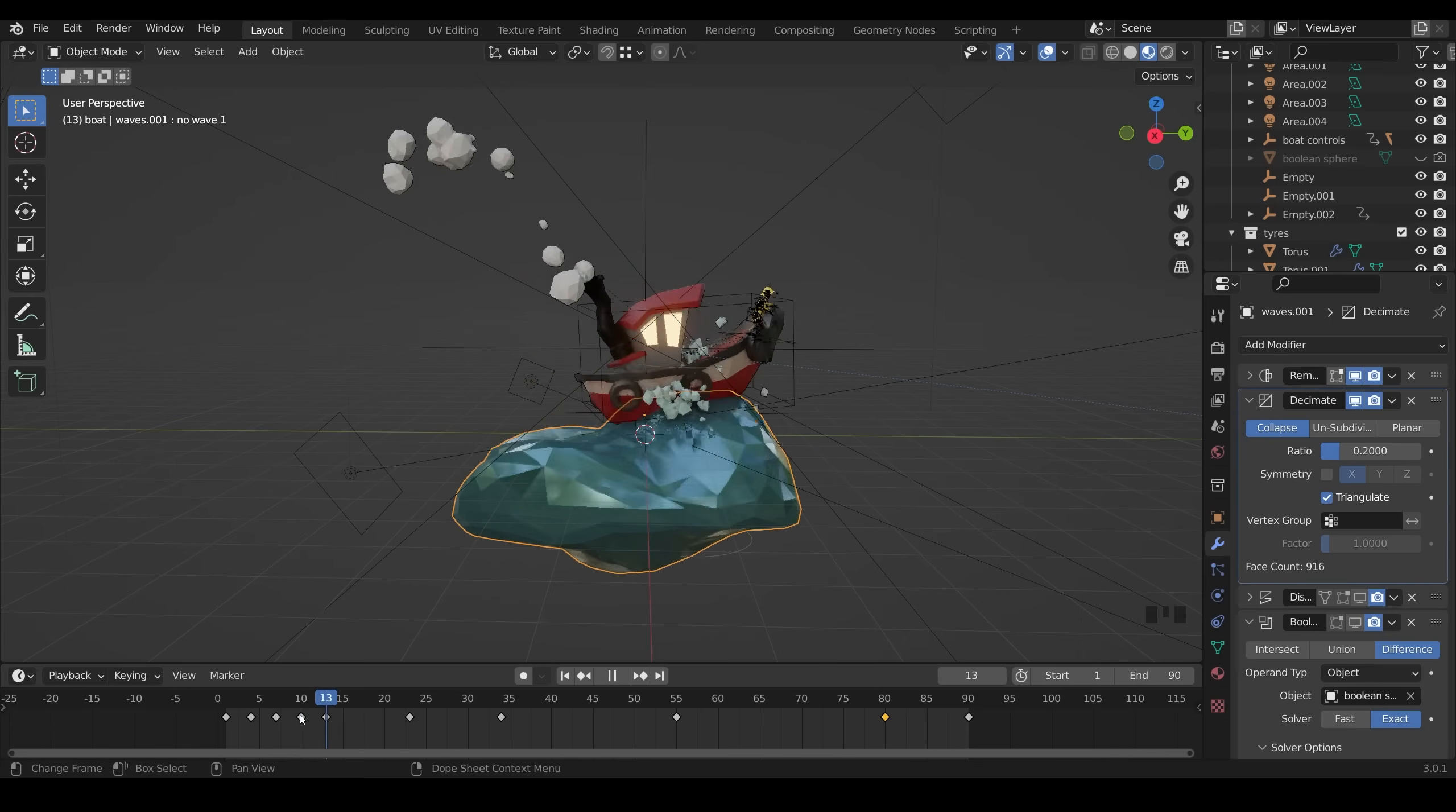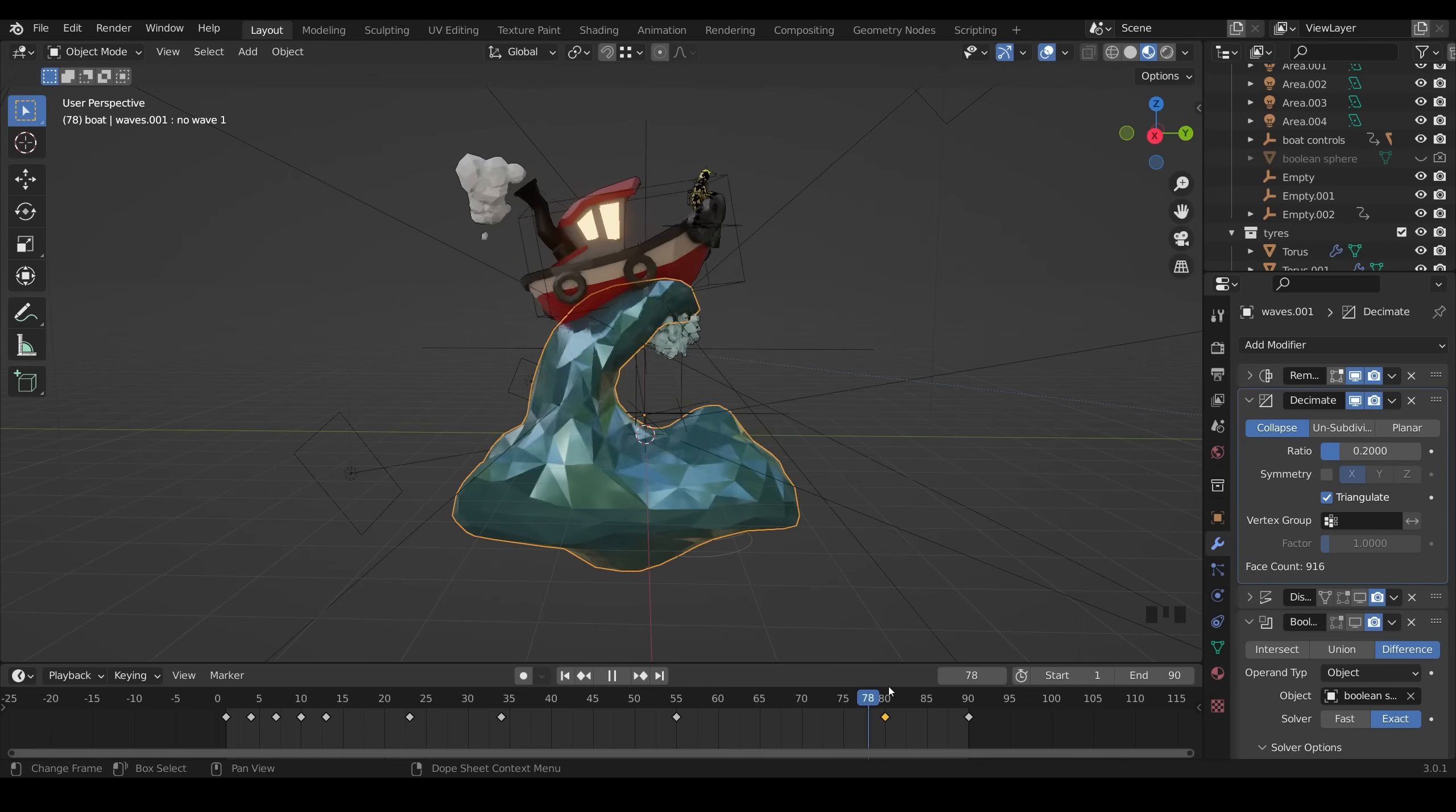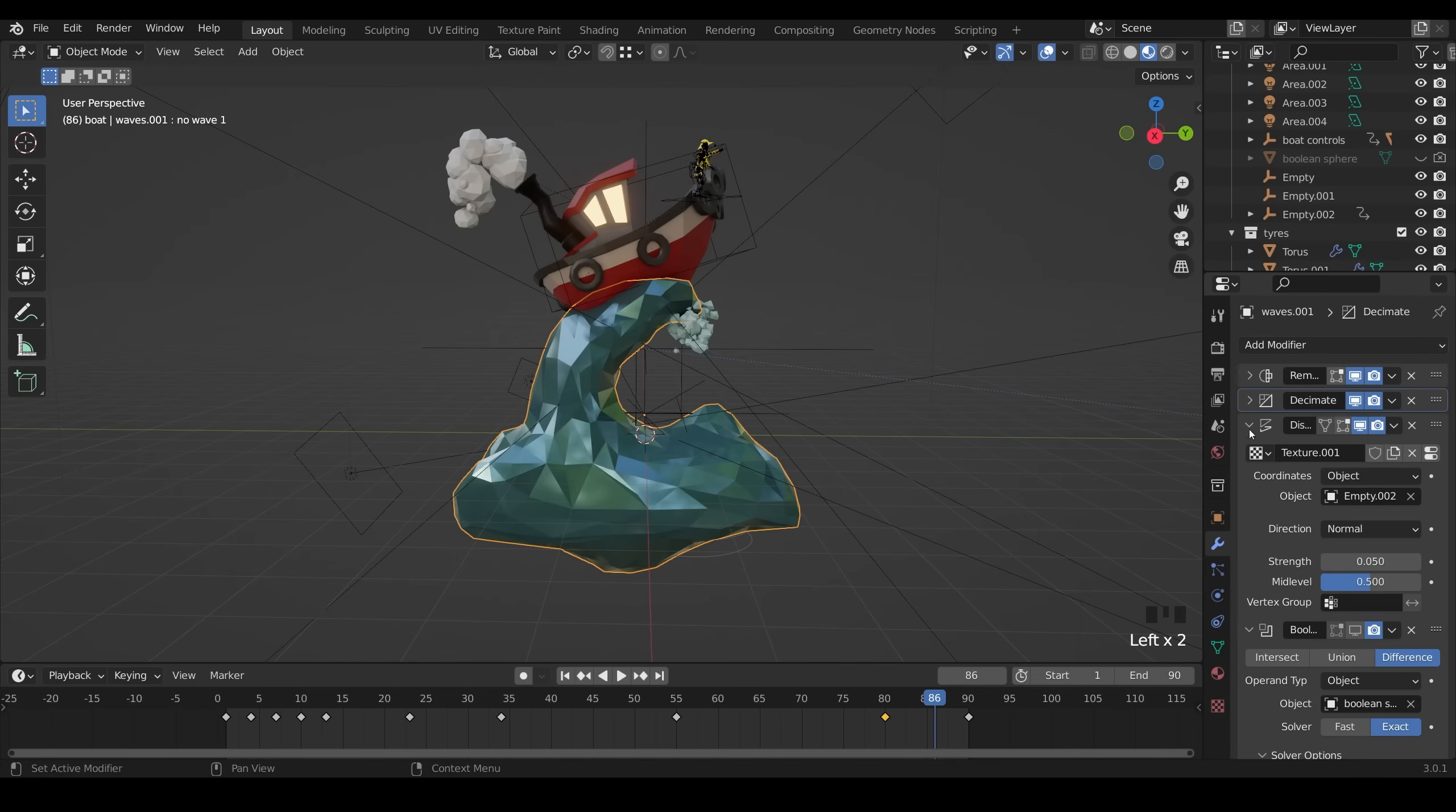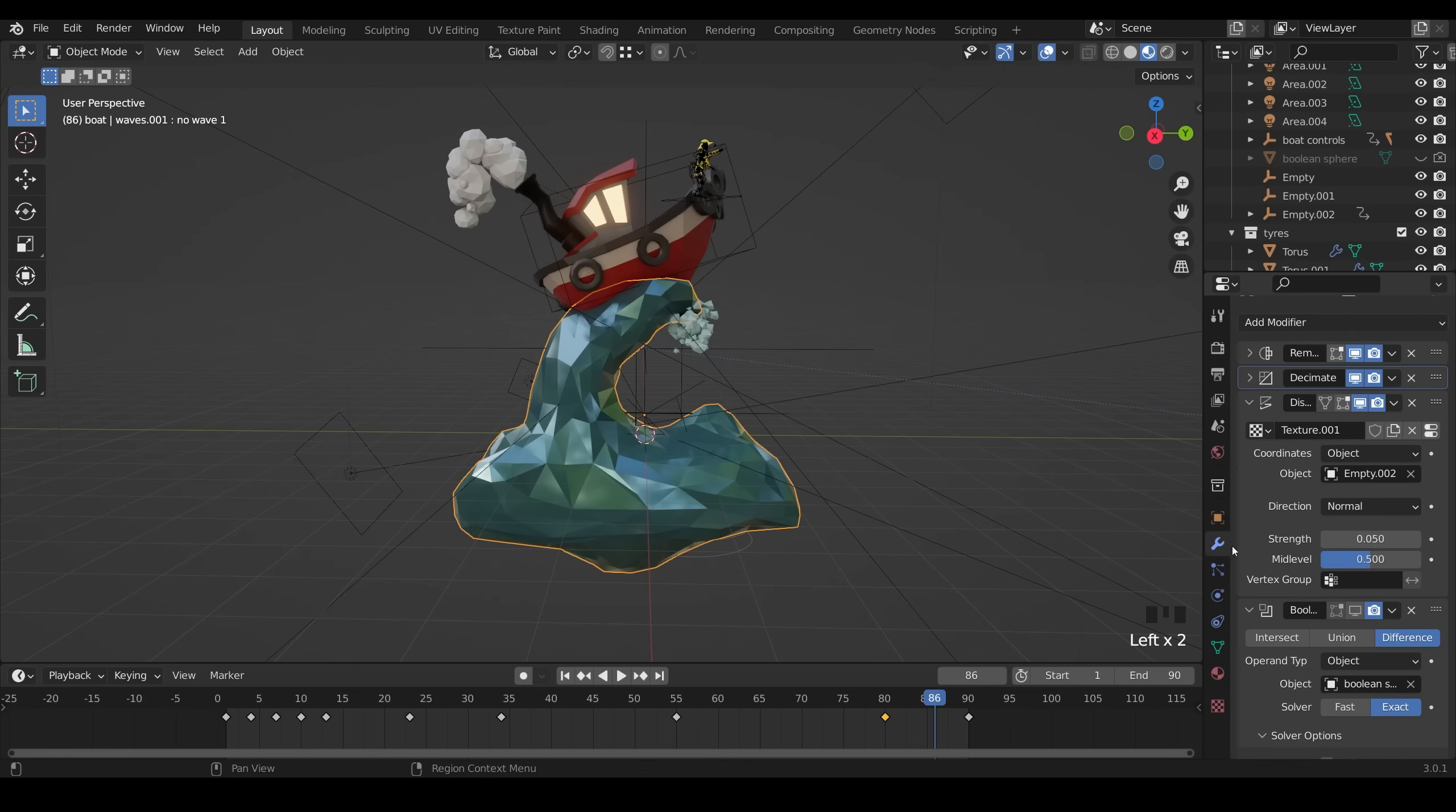Although it has some sort of flicker to it as it remeshes and decimates, it doesn't have a lot of movement, especially when we get to the top here as there's a pause. So the next modifier is a displacement modifier. The displacement is just a Voronoi texture. So texture 001. I'll show you what that looks like. So a Voronoi texture like this. I don't think I changed any of the attributes much because it's not necessary.